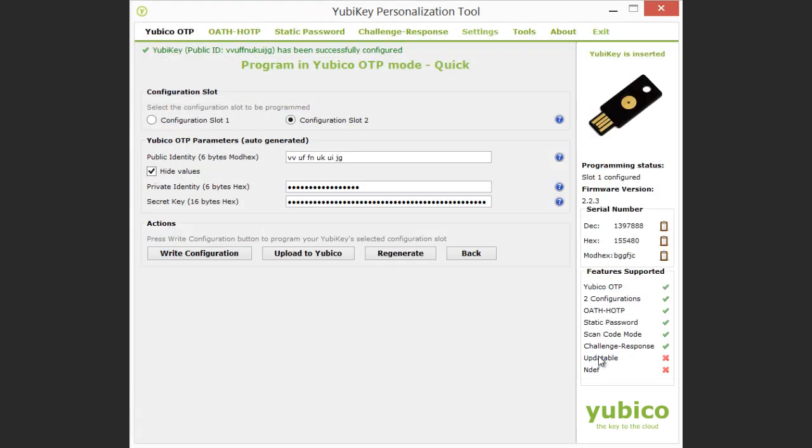After making my choice, the YubiKey is successfully configured, as reflected by the new entry in the Results block.